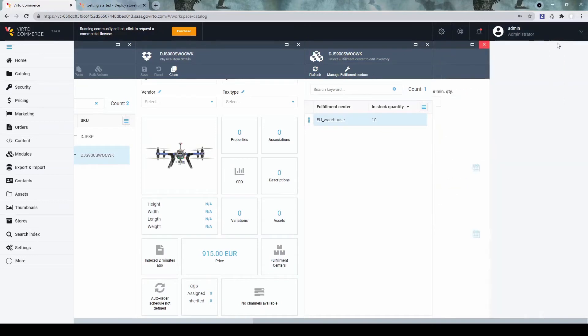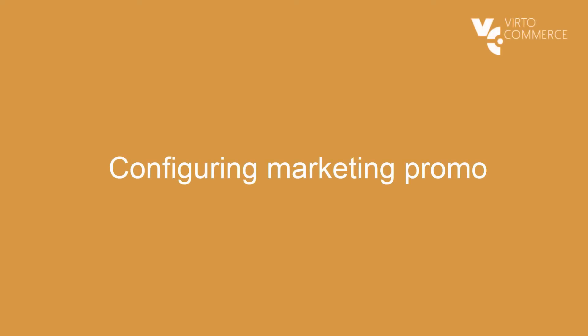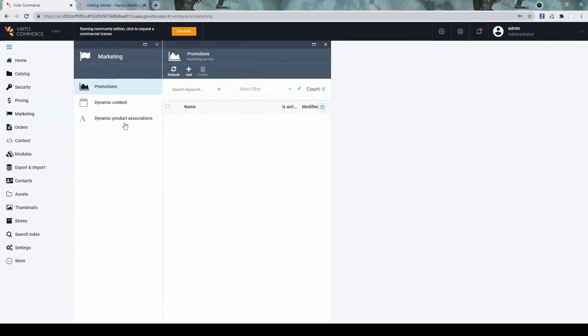Alright. What else? Next step would be to configure some marketing promotion.